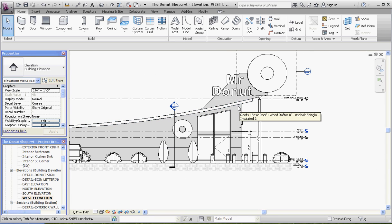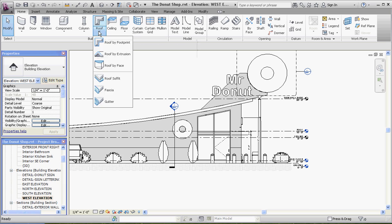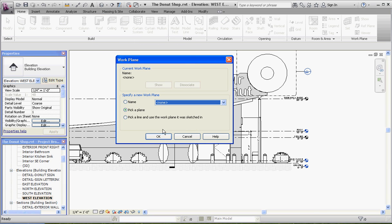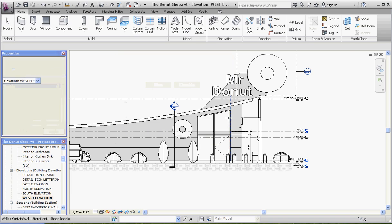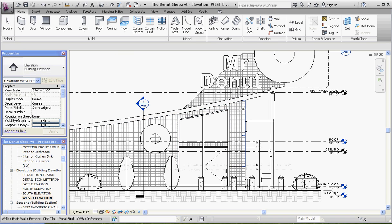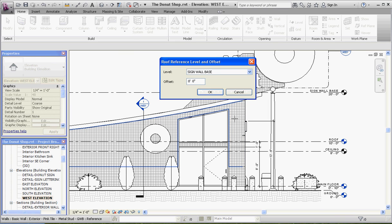Again, roof by extrusion, and we're going to select none up here. We're going to pick a plane, and we're going to pick this plane here. It doesn't really matter what level we put it on. We're not going to have any offsets right now. We're just going to go to OK, and we're going to sketch that roof.